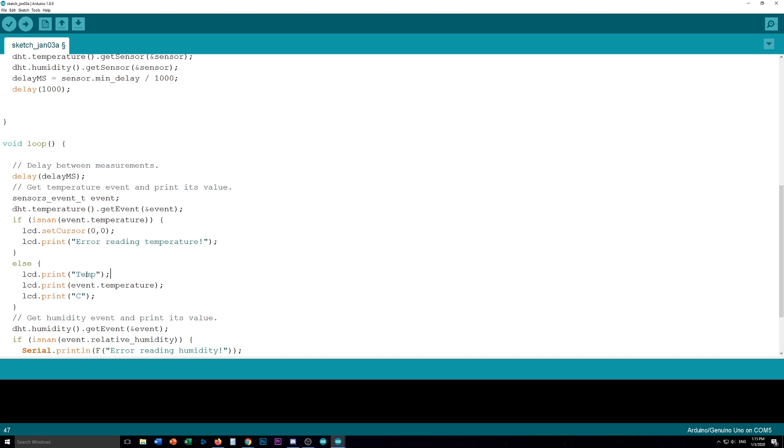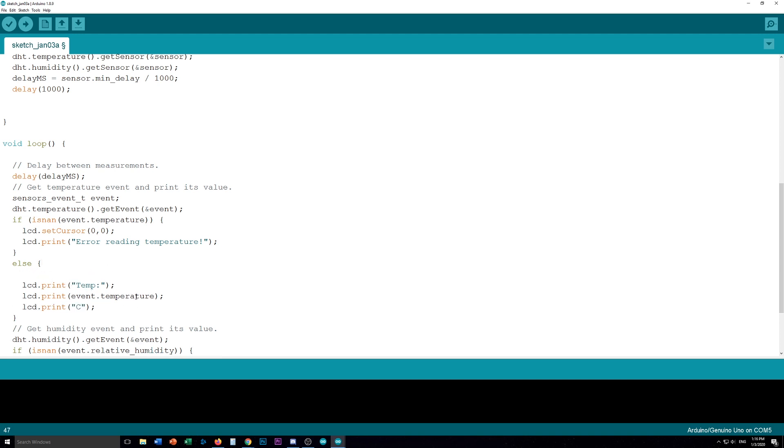And then here we want to change serial dot print to LCD dot print. I don't think the LCD can handle the degrees symbol. So we're just going to put the C. And I don't think we have that many sort of rows to deal with. So we're just going to get rid of that. So it'll print temp, probably a comma here, colon, sorry. So temp, semicolon, print the event temperature, and then C.